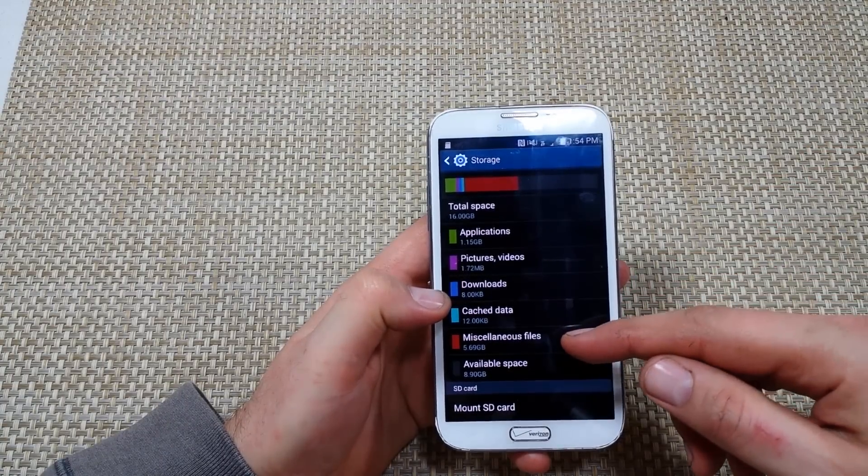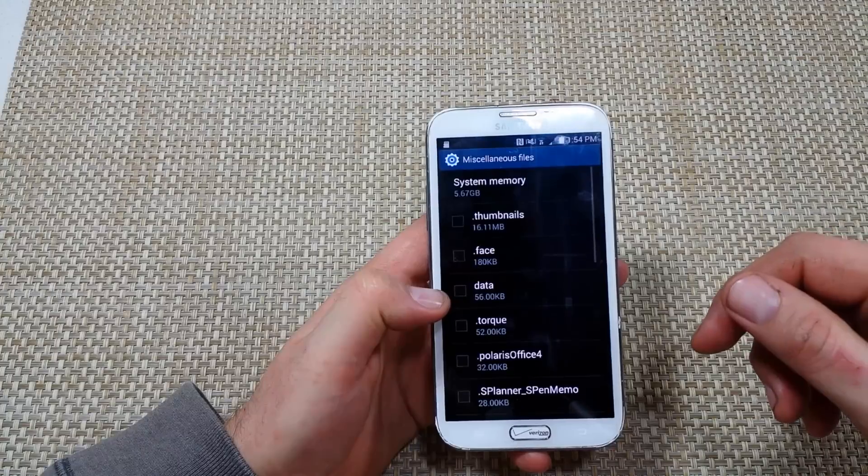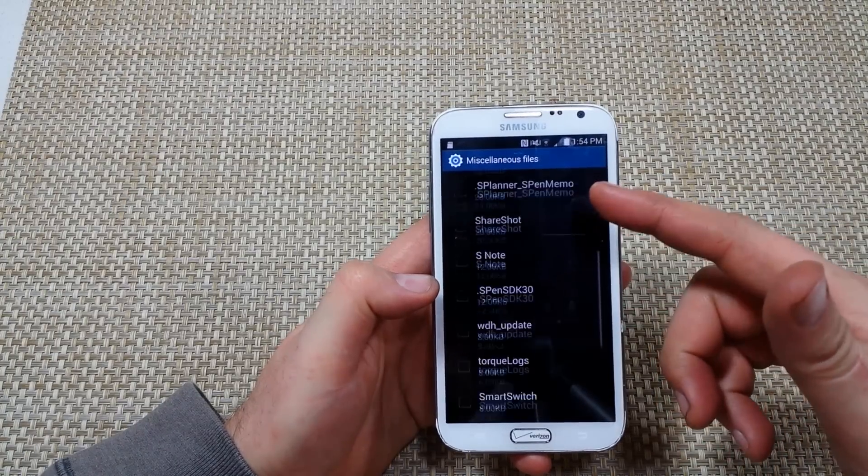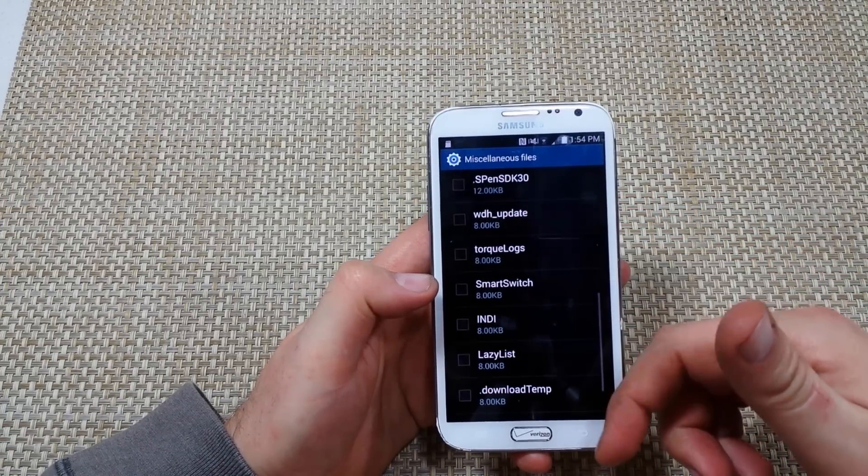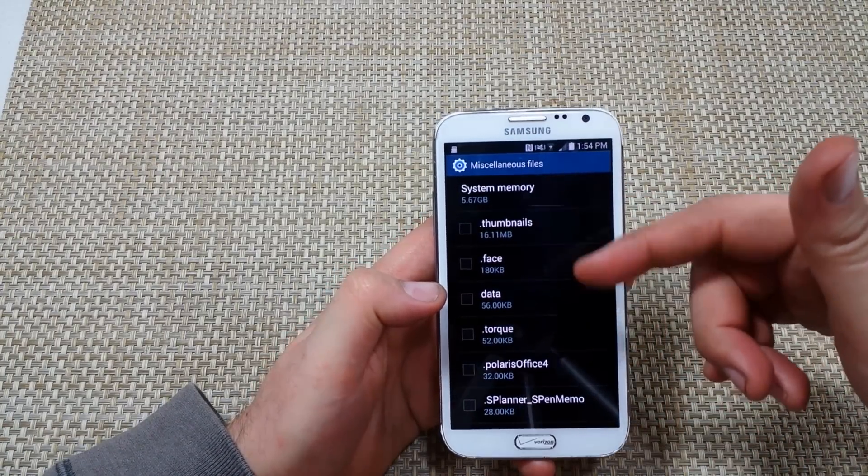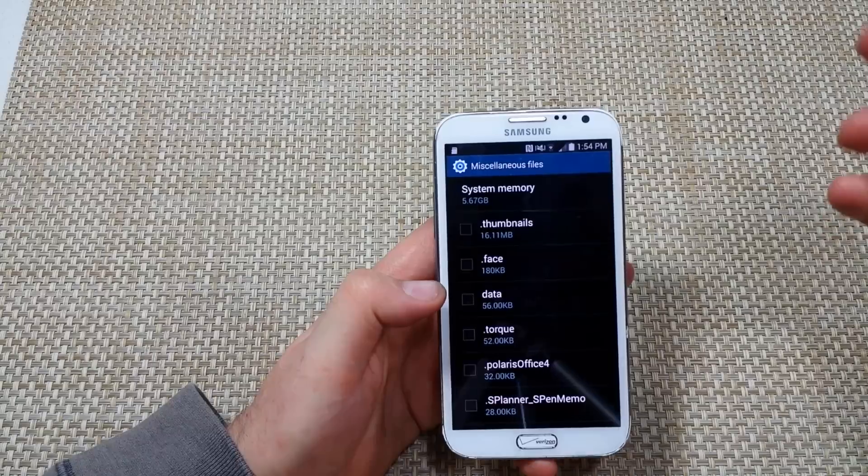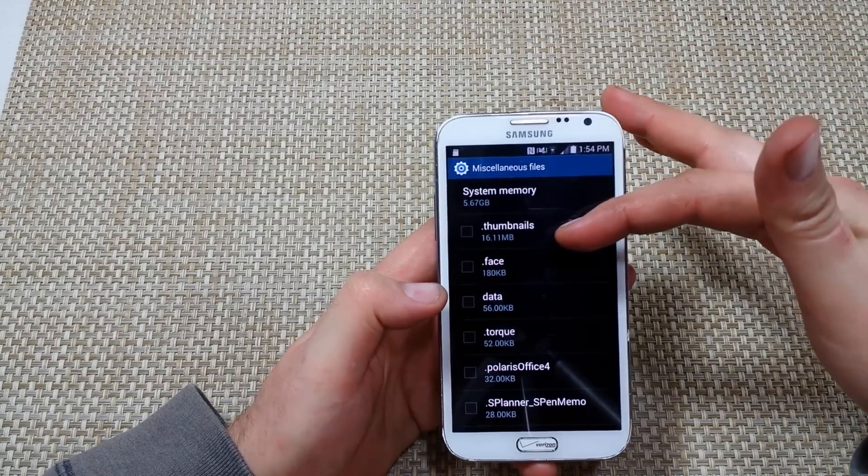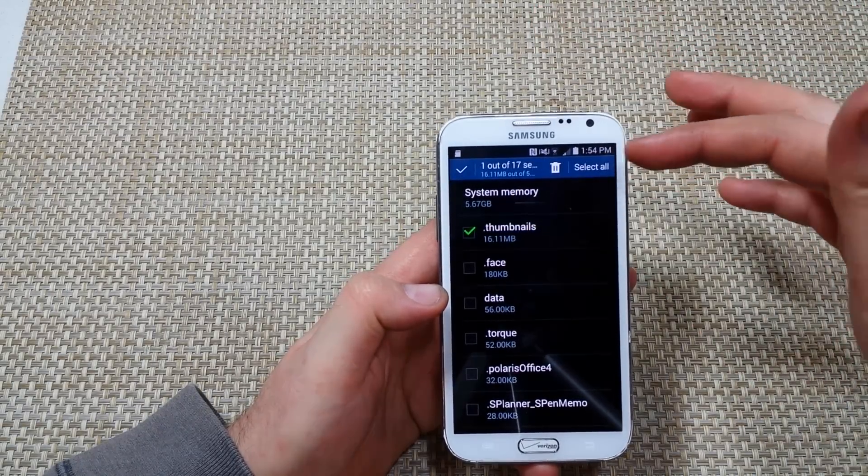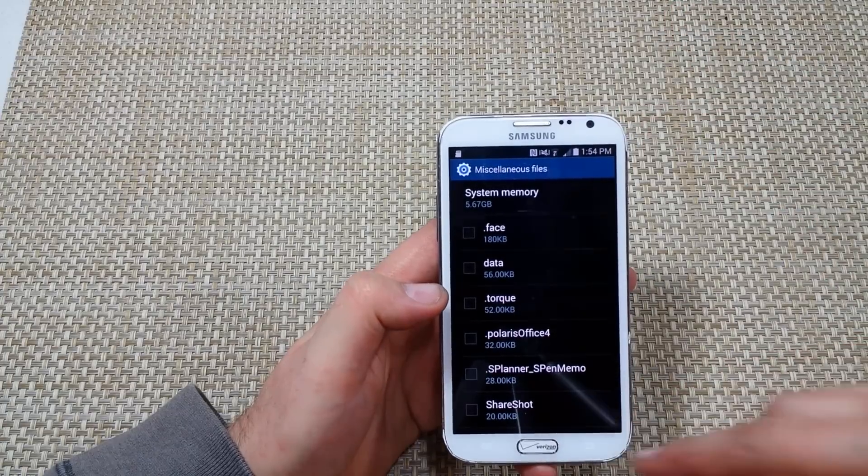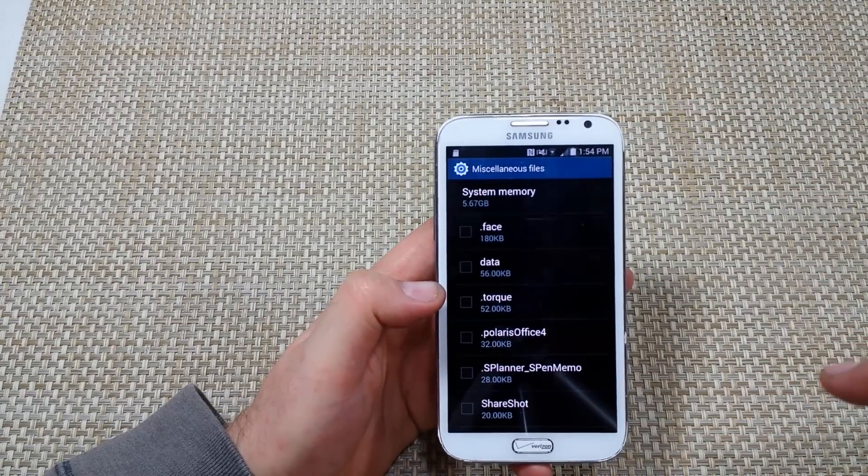Now one thing is also under miscellaneous files, you can click on that, and any folders that you don't need or anything that might be taking up a lot of space, it's a good time to clear it up too. Also, dot thumbnails - I see this one all the time. You can actually delete that; you don't lose anything.